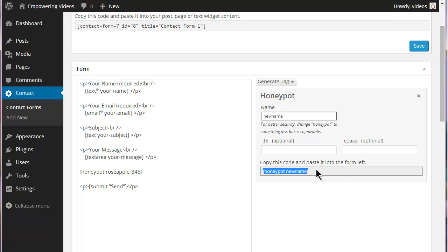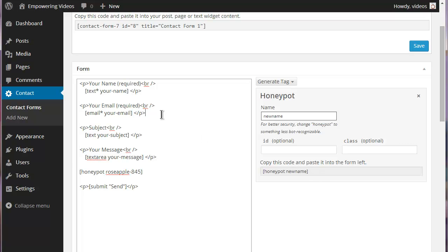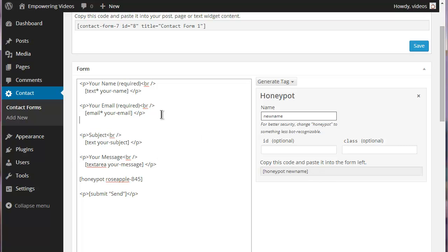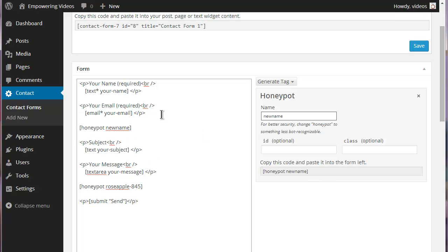Copy the shortcode and paste it anywhere on the form above the submit button and then click the save button to save any changes.